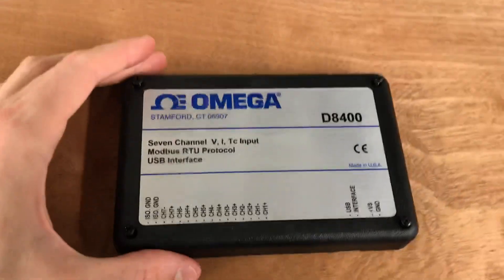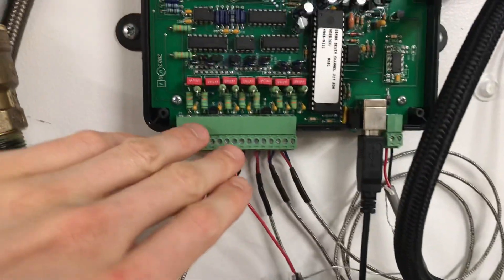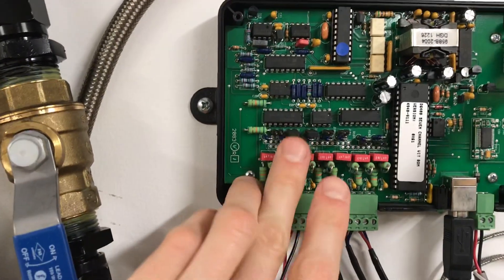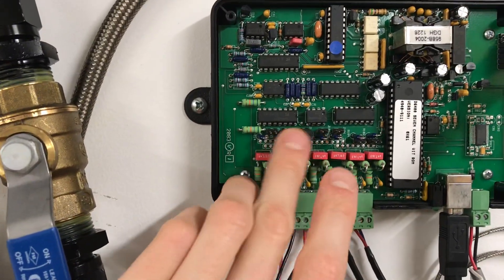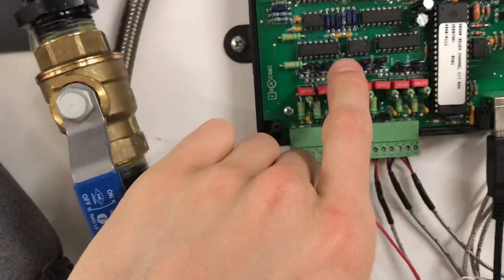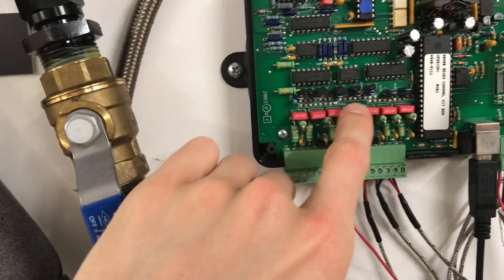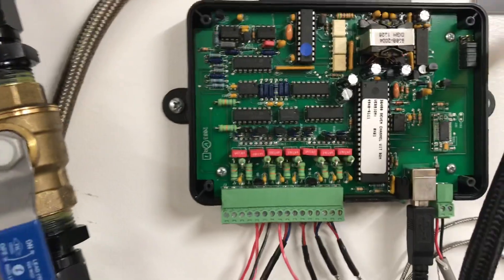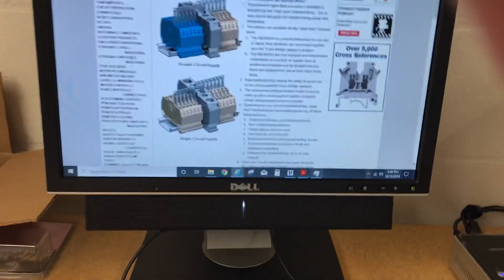One other important thing — since some of these are thermocouples, I have already jumped these channels. They have jumpers up here, and essentially you just jump those to create a loop circuit. Let me show you what it's doing while it's running, hopefully this little computer can handle all of this at once.